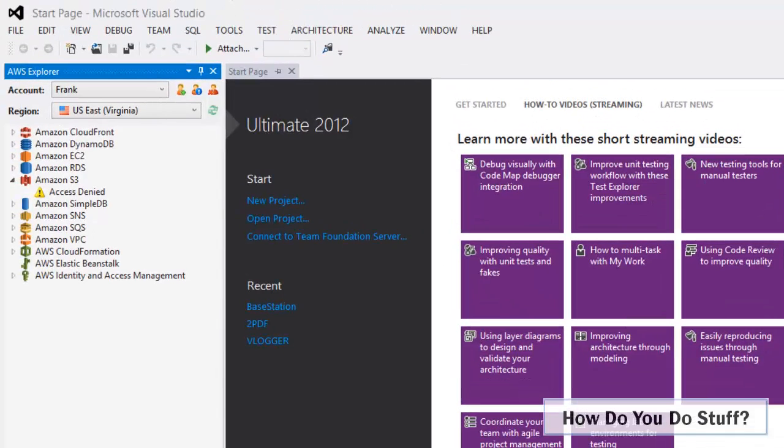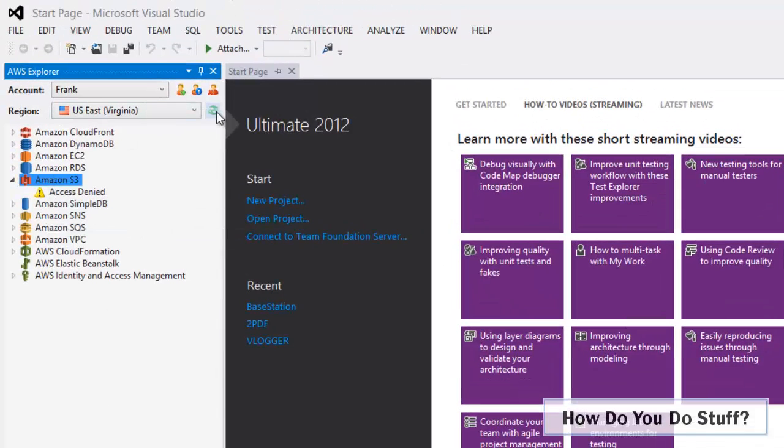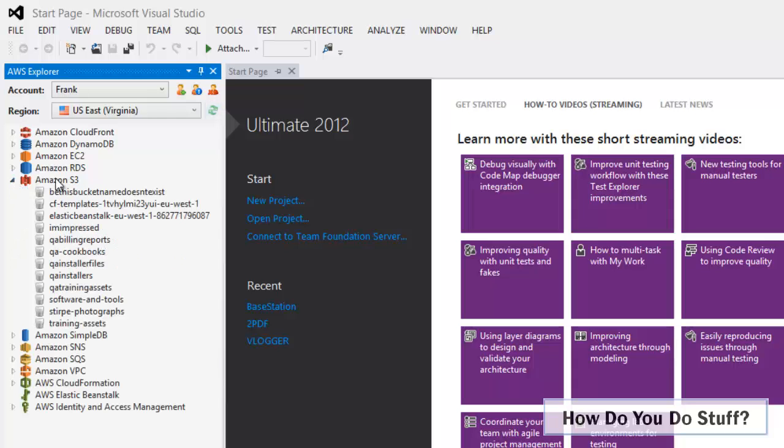If I come back to Visual Studio and just refresh and access S3 now, as you can see we can see all of the buckets.